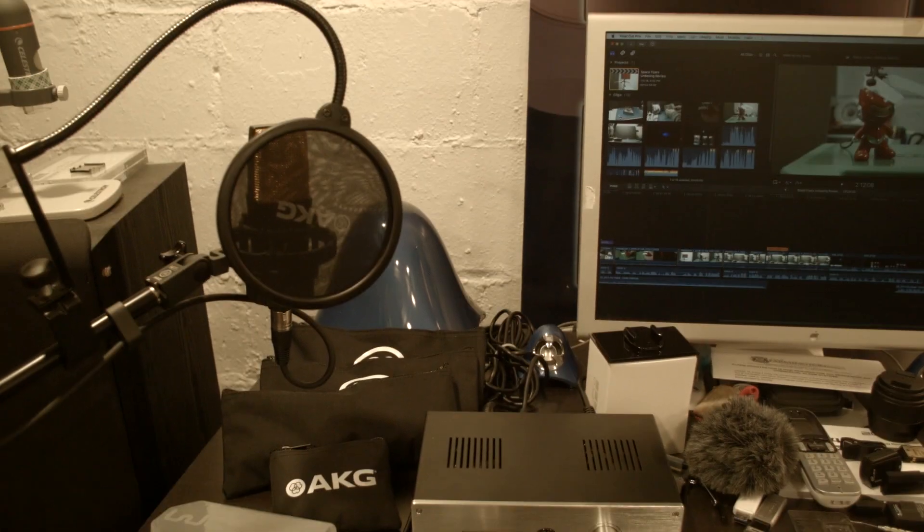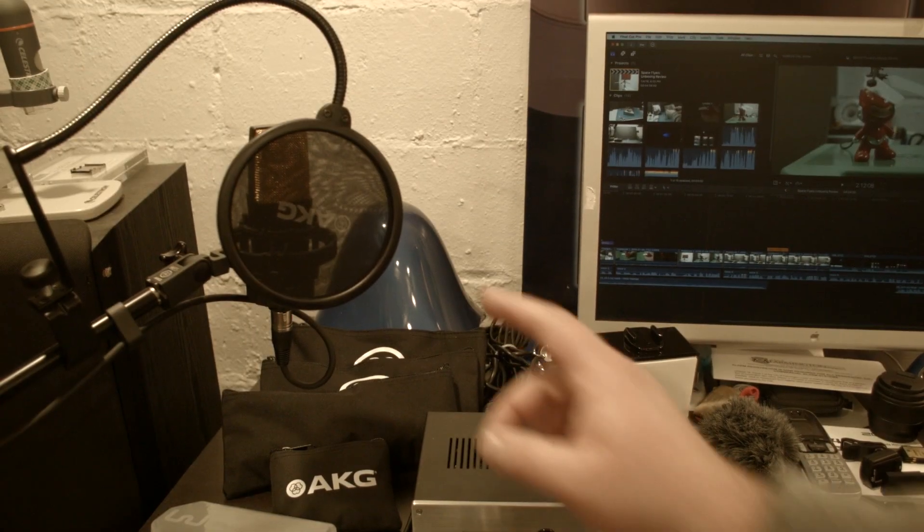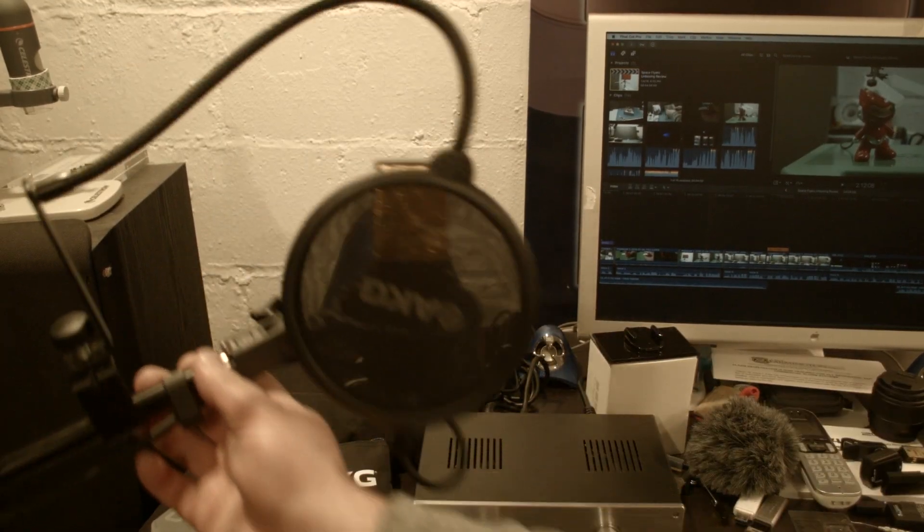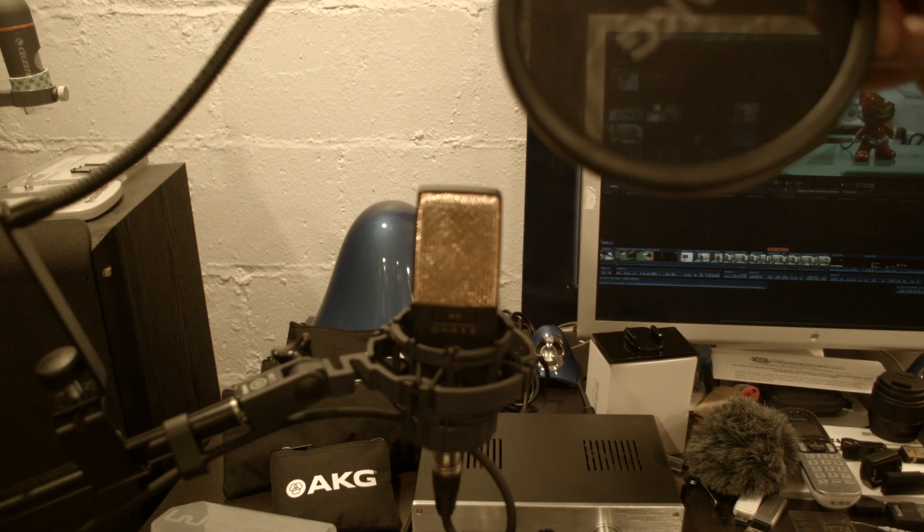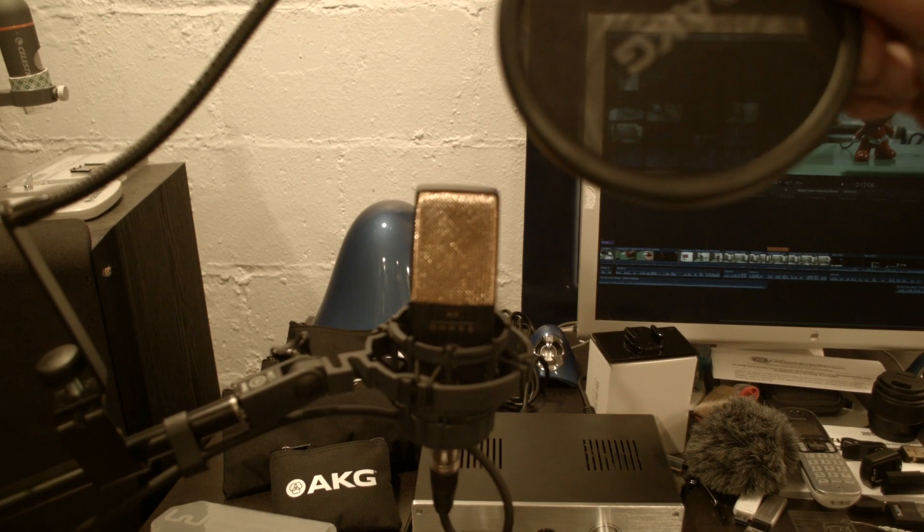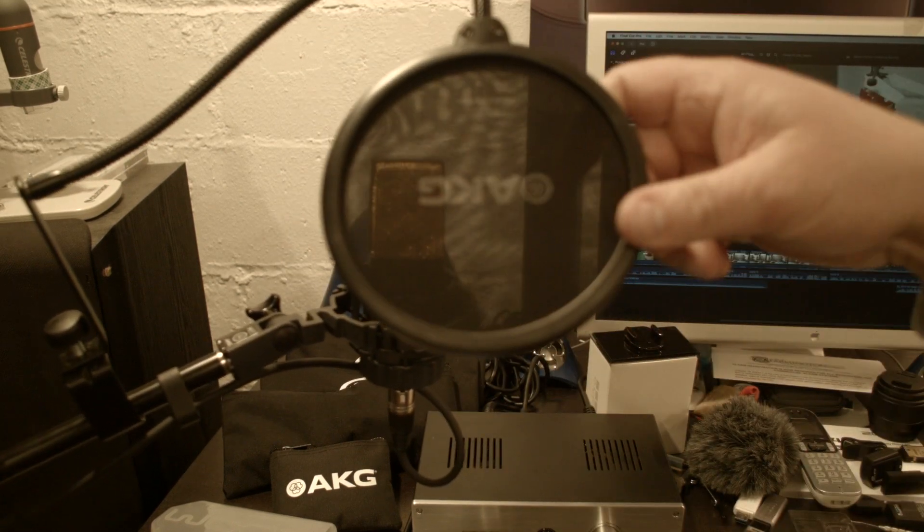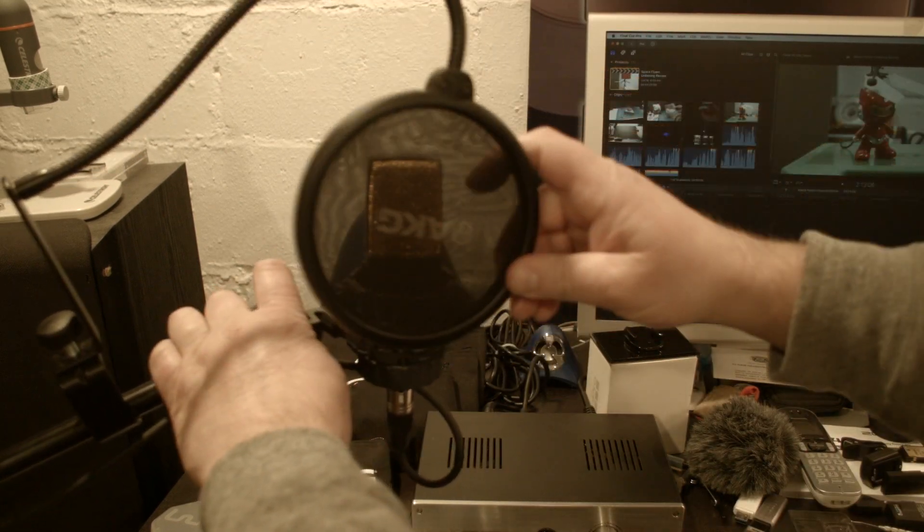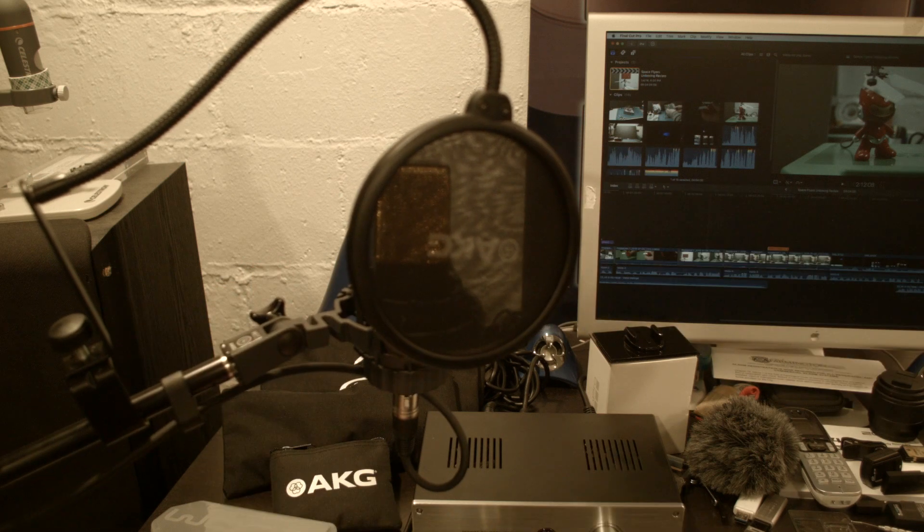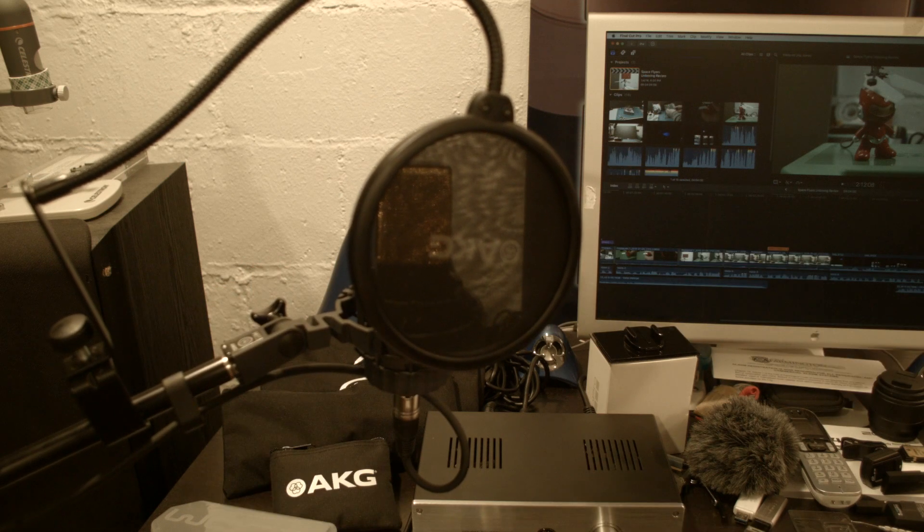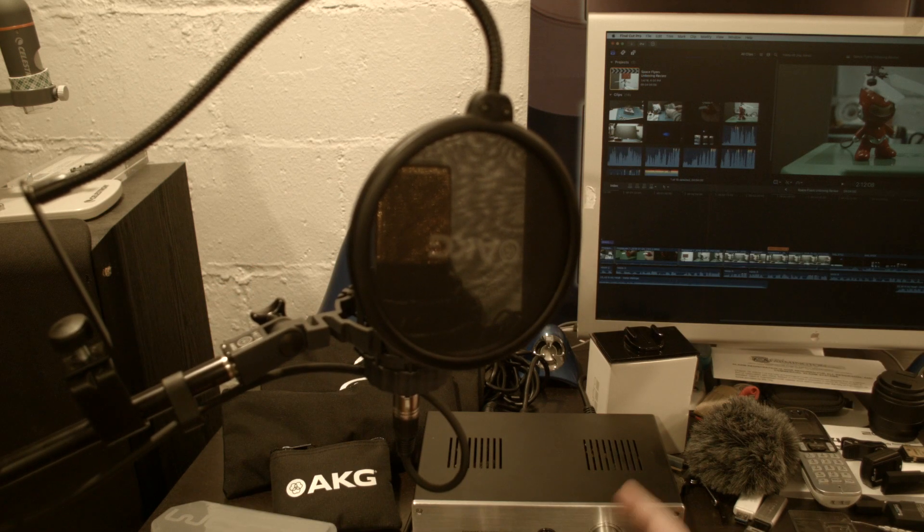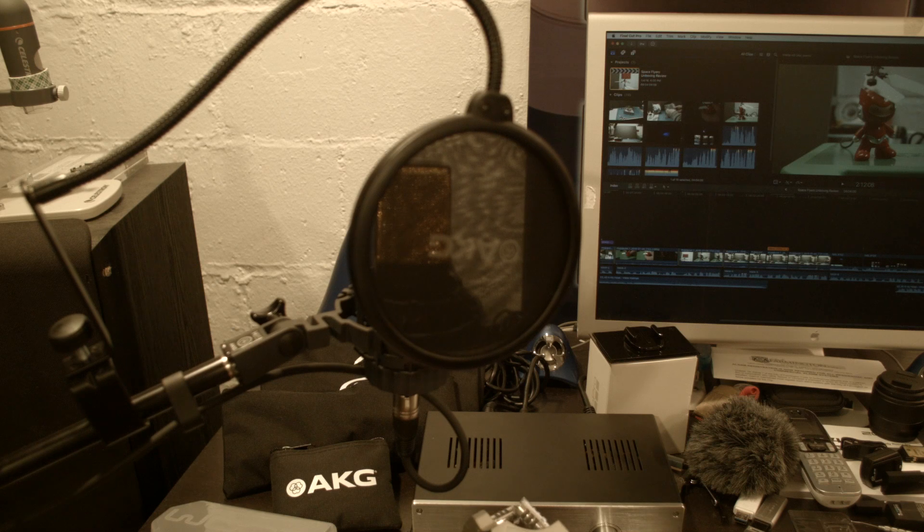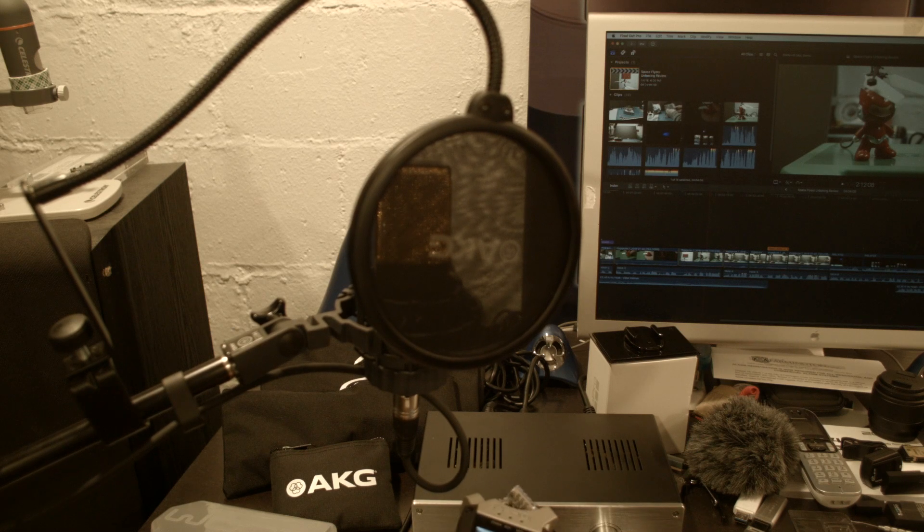So this here is an AKG. Can I pull this closer? So that one needs phantom power, right? Let's see how we handle that. Okay, so this one has a preamp, now I have to turn that on.